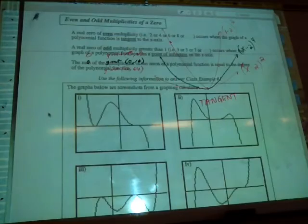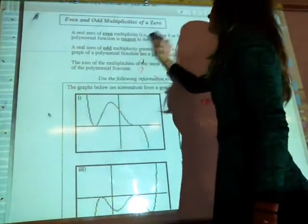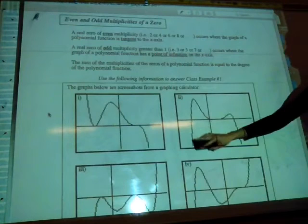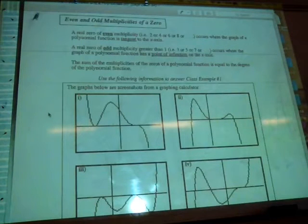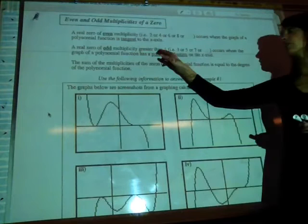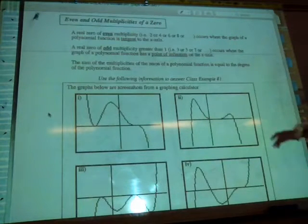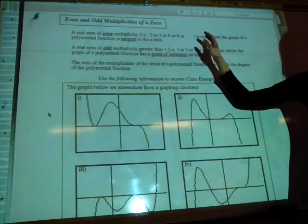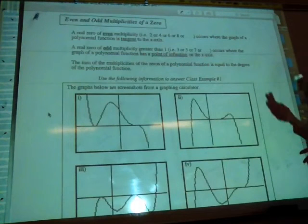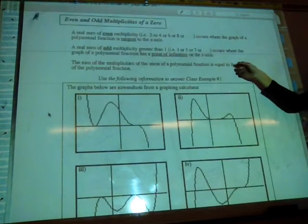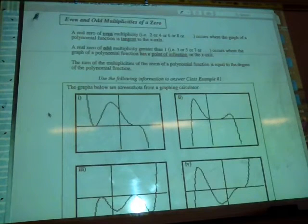A summary of even and odd multiplicities: a real zero of even multiplicity — 2, 4, 6, 8 — will occur when the polynomial function is tangent. If we have an odd multiplicity — 3, 5, 7, 9, etc. — we will have a point of inflection. Also remember that the sum of the multiplicities of the zeros always equals the degree of the function.